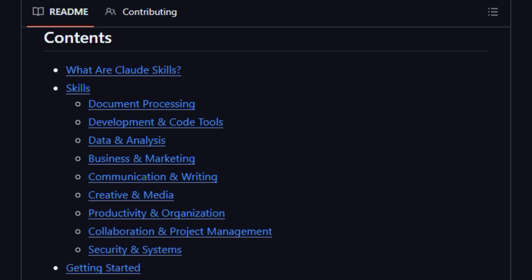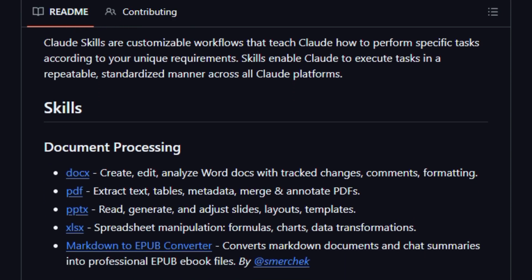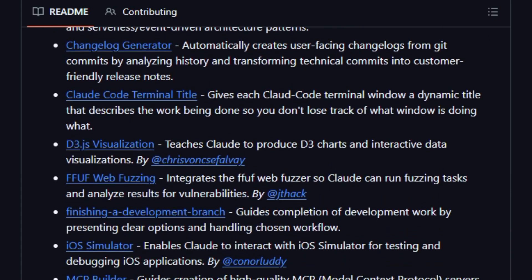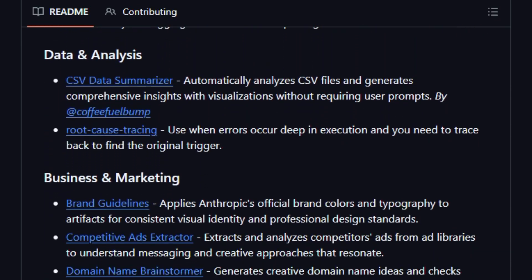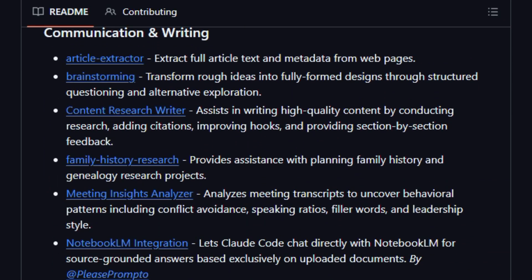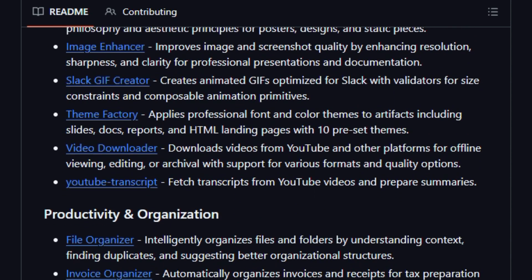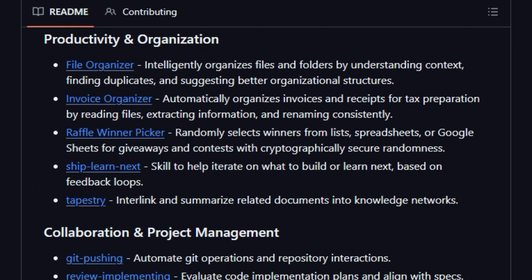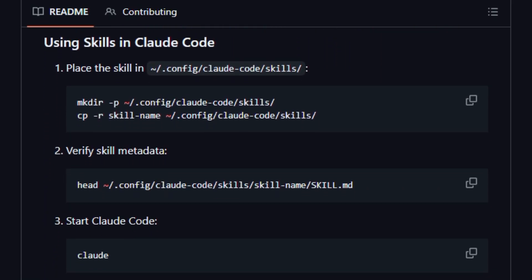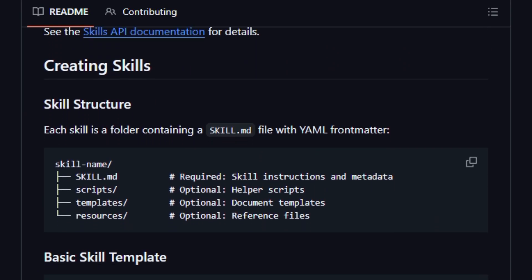The stack is built around YAML frontmatter skill folders that contain skill.md instructions and optional scripts and templates. For instance, it covers skills like changelog generator, making release notes from Git commits, and MCP builder, helping build model context protocol servers, among others. The repo is licensed under Apache 2.0, aimed at developers, AI practitioners, and productivity tinkerers who want to extend Claude's capabilities and standardize reusable workflows across tools. The practical value lies in reducing prompt engineering effort, enabling repeatable automation, and increasing ownership of AI behavior.